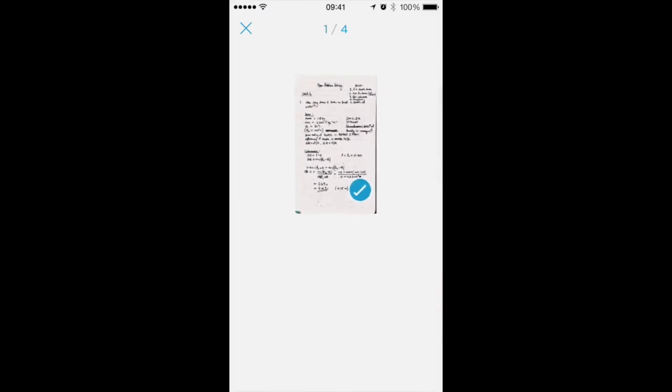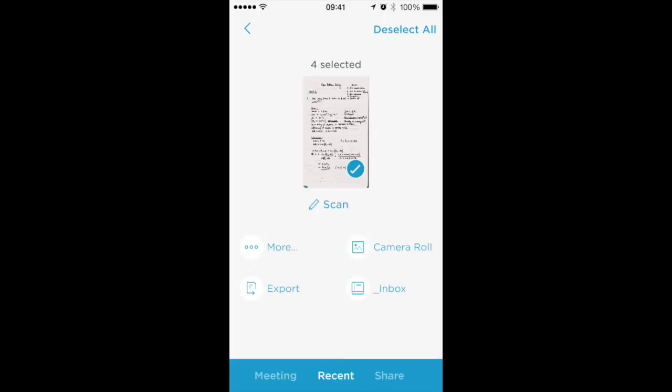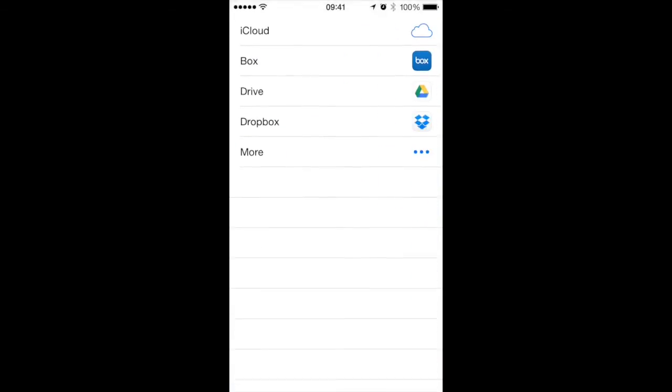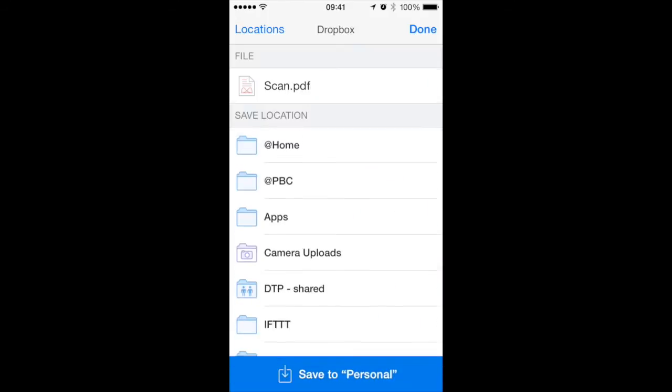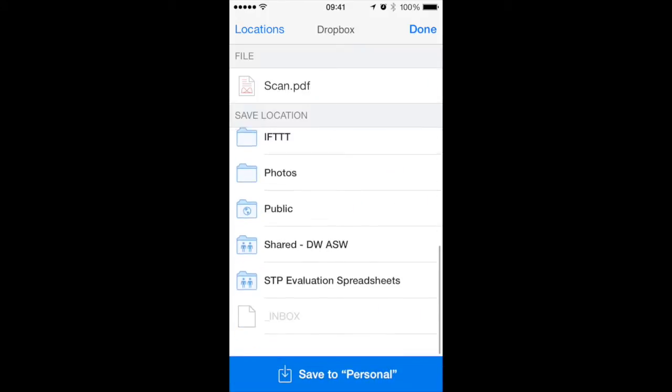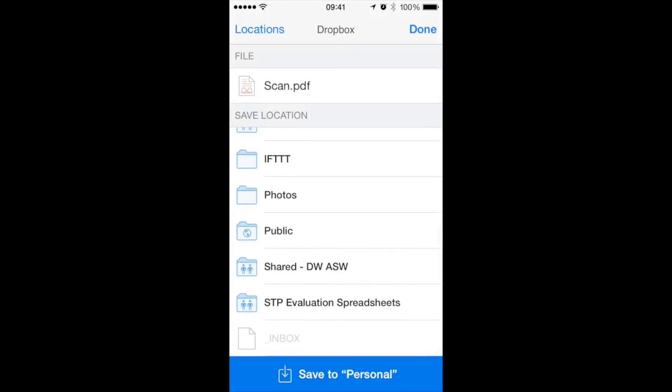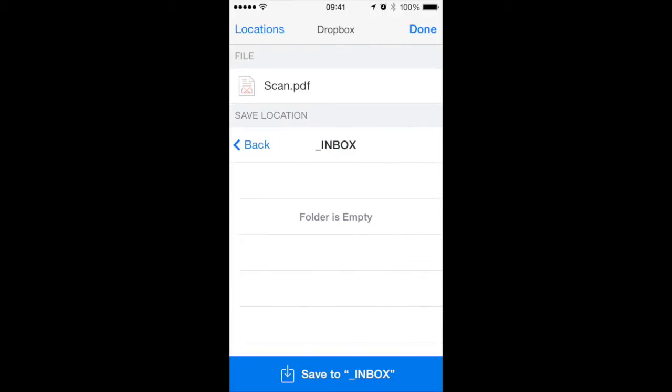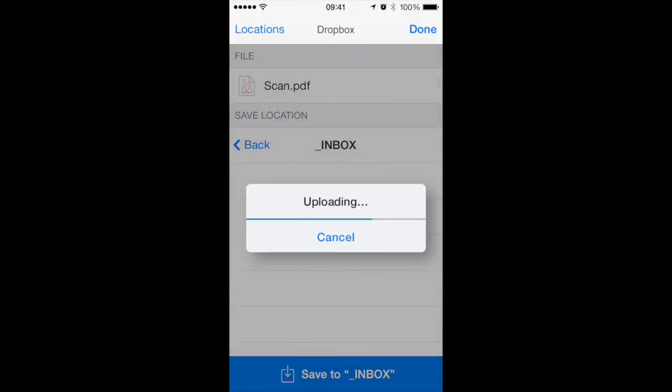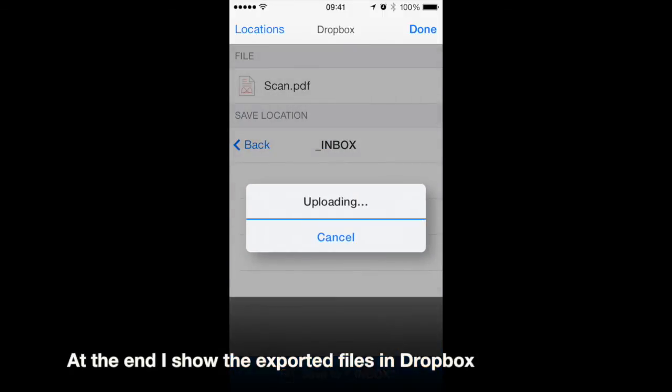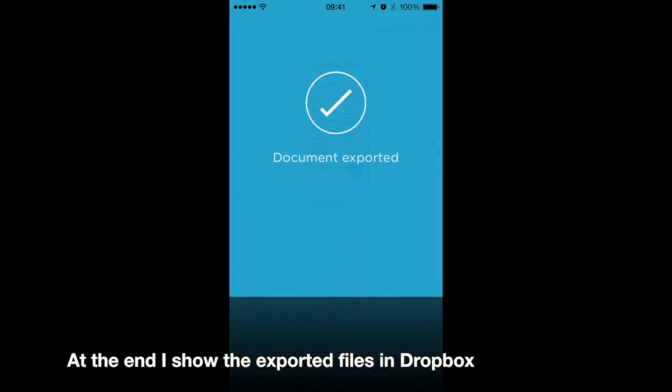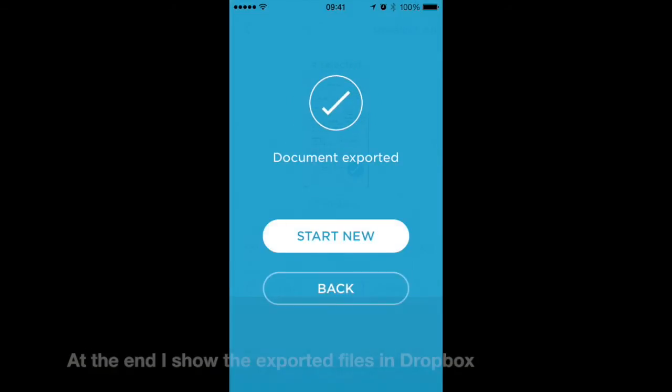So if I upload this, I can export this into Dropbox for example. If I go to my inbox and save it there, I'll now have a four-page PDF document.